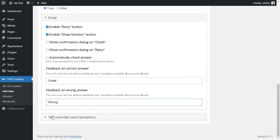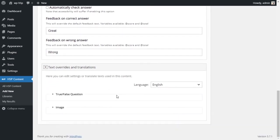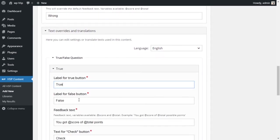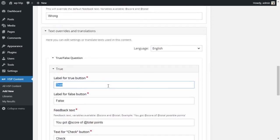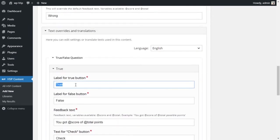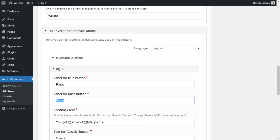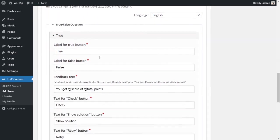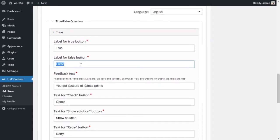In the next part you have the text override, so this overrides the defaults for all the prompts and all the default text in the activity. For example, instead of saying true or false, you could say something else, like right or wrong.